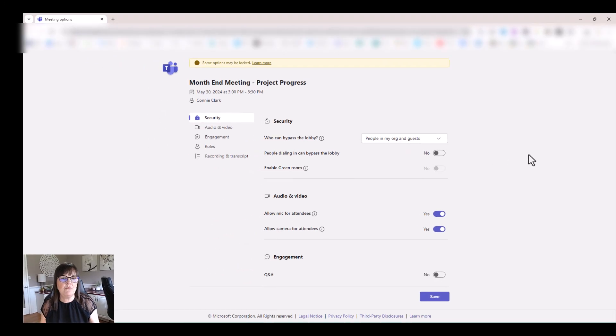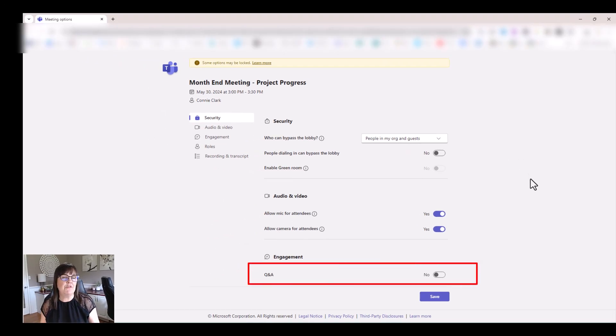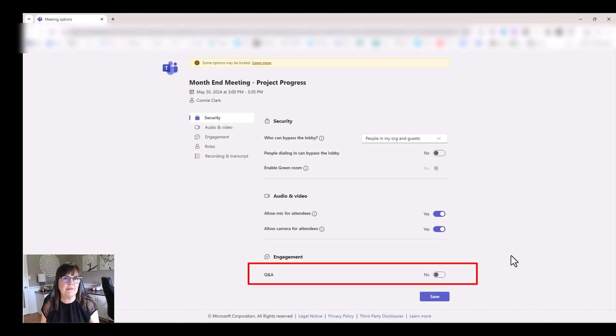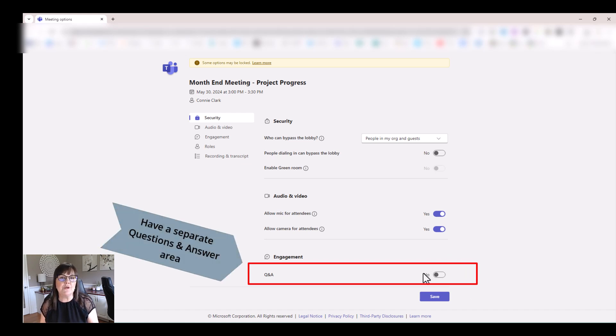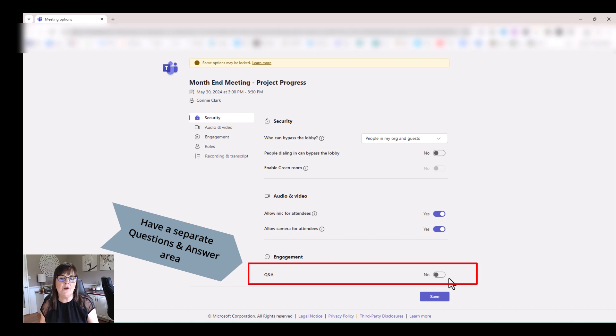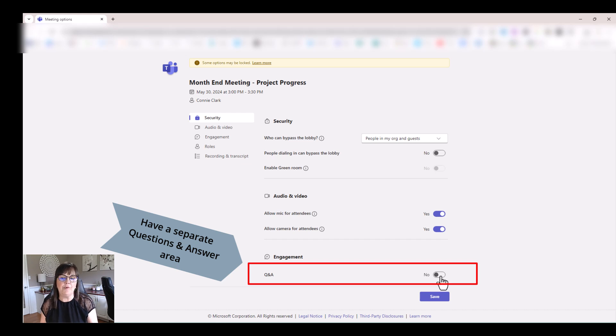Now, another one that's worthy of looking at within your meetings is maybe rather than just having the comments area in your meeting, it's available for people to comment during the meeting, you could have a Q&A area. So if you know you're asking questions or people are going to be asking questions of you, why not open this up? Because right now it's not open.